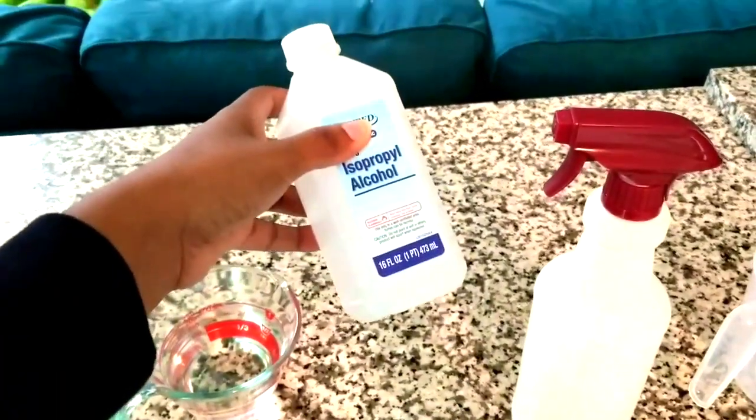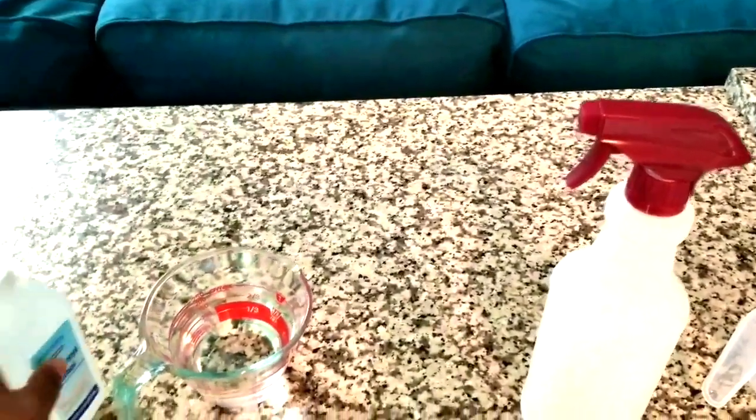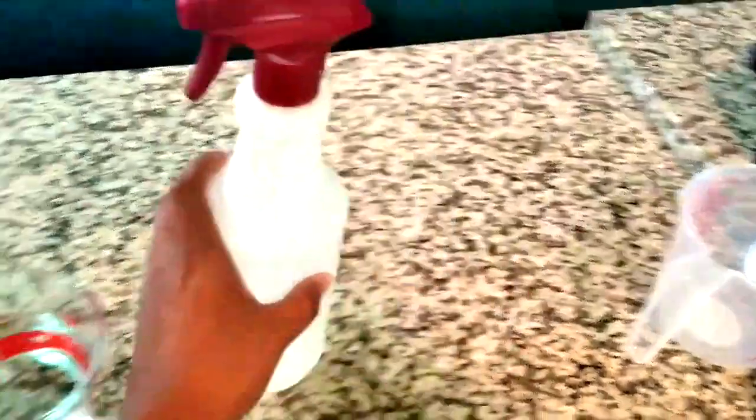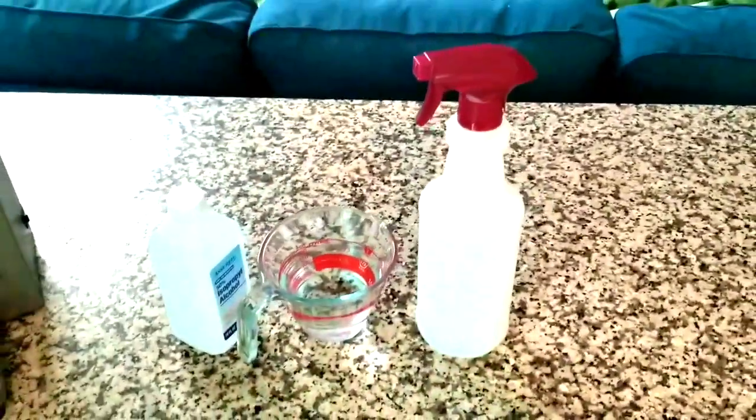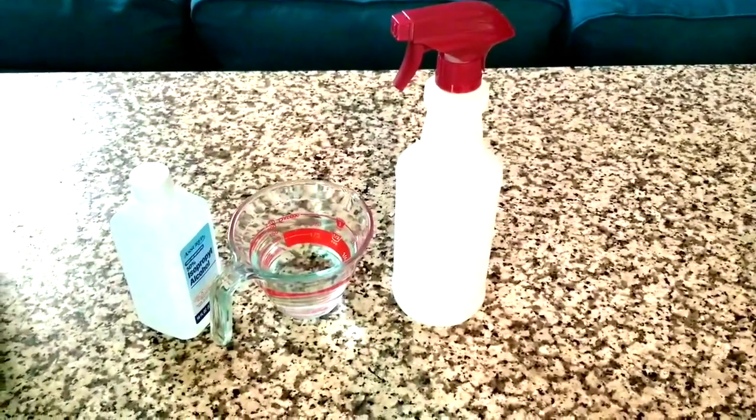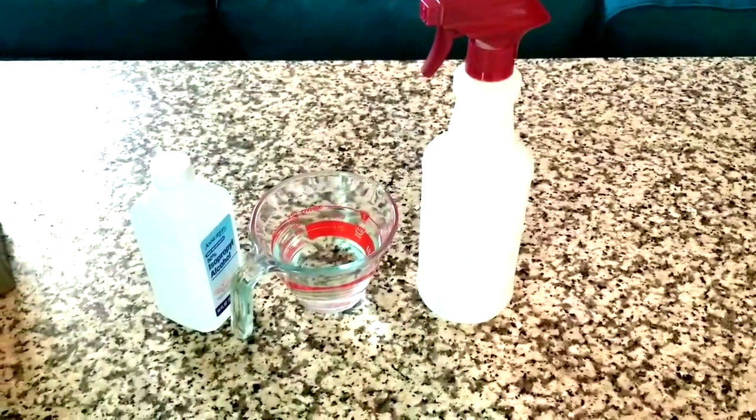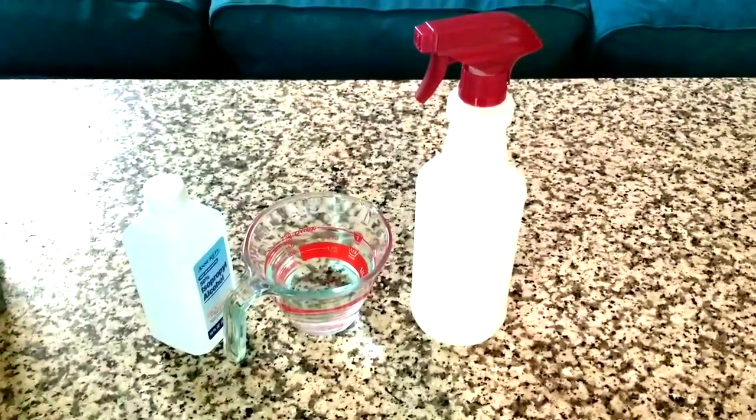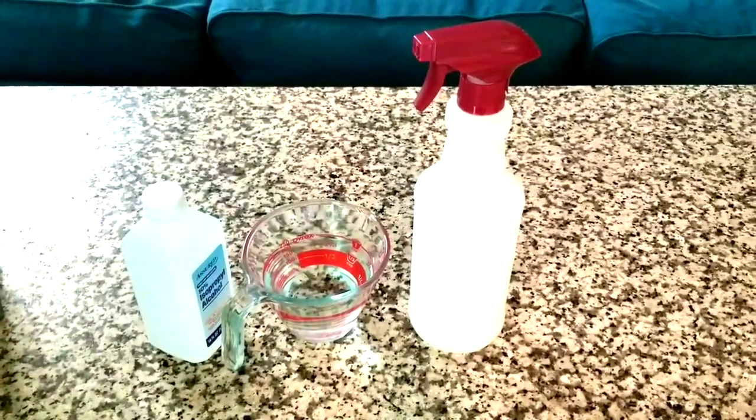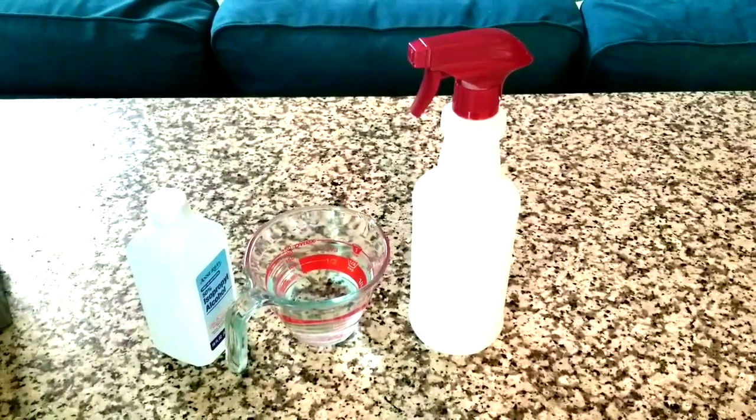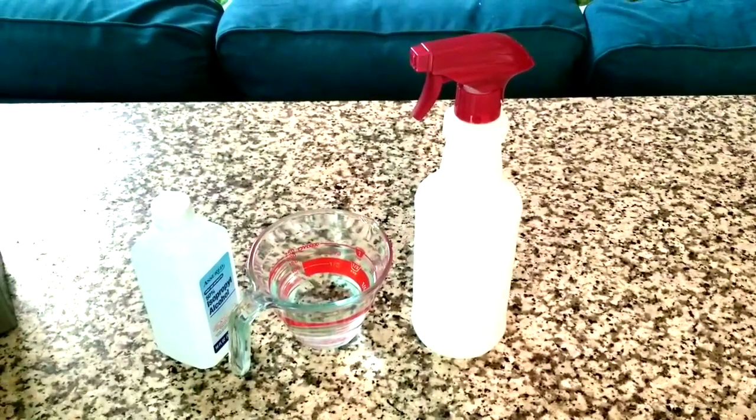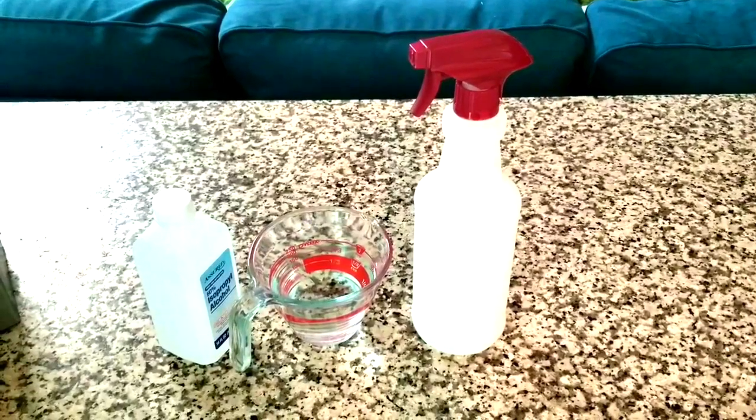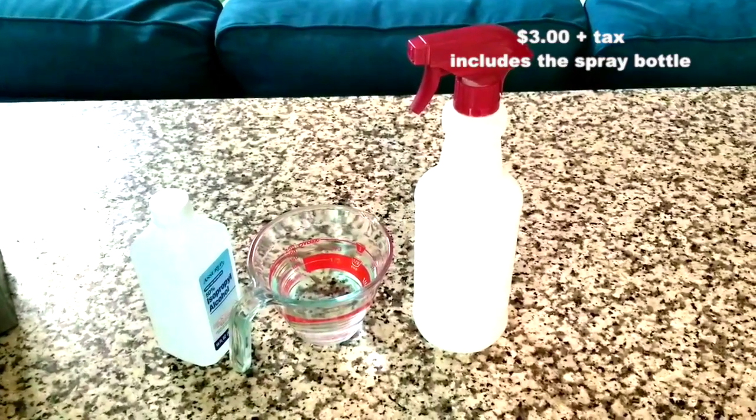So three things here: I have rubbing alcohol, I have some purified water, and I have a spray bottle. Now it's important to use purified or distilled water in this mixture because you don't want the minerals and all those things that are found in tap water on your electronics. This is just one of several things I do to save money. A commercial electronic cleaner goes for about $13 or so, last time I checked. This mixture cost me just around $3.